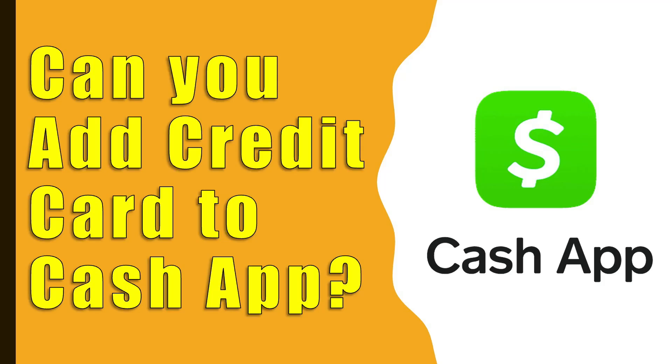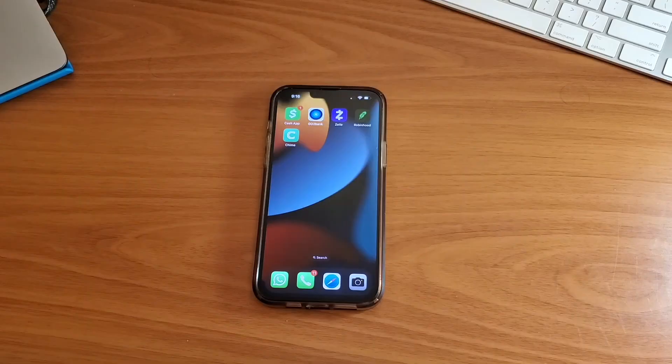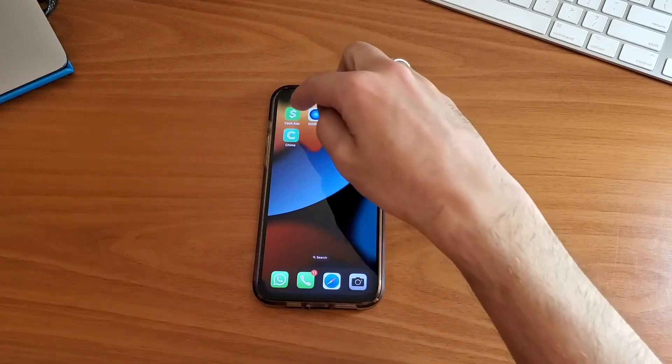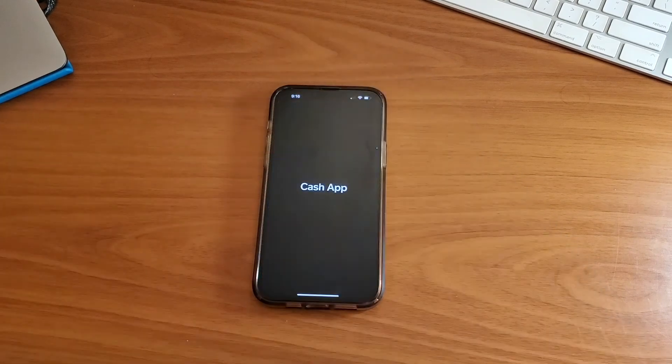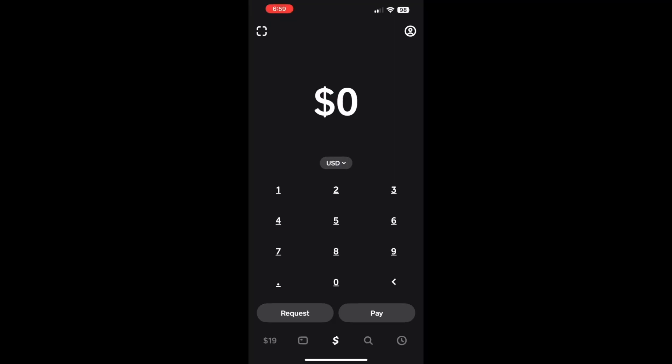Can you add a credit card to the Cash App? Let's find out if you can add a credit card to your Cash App. First, open the Cash App on your phone. Then, you will see the main screen of the Cash App.